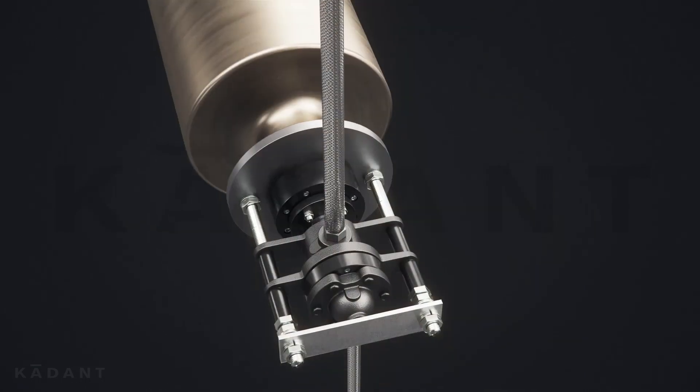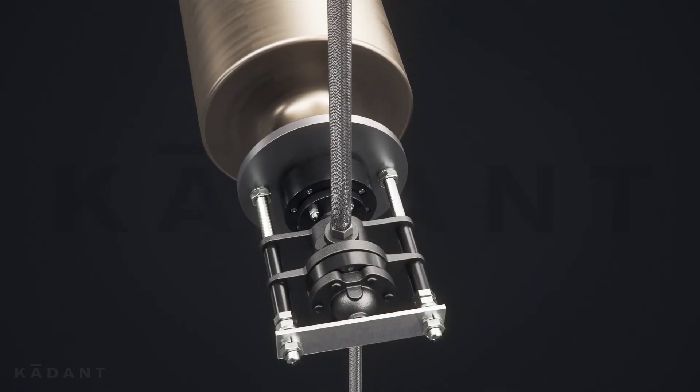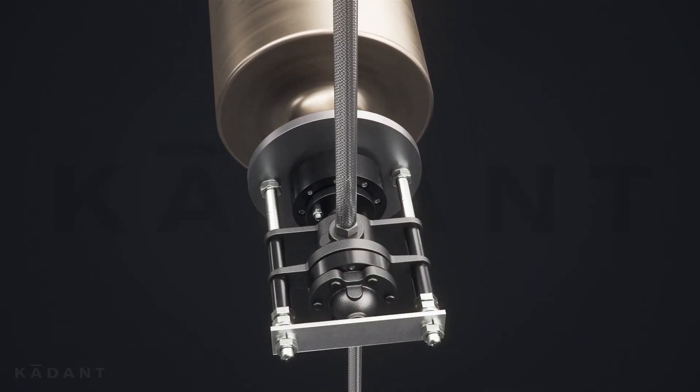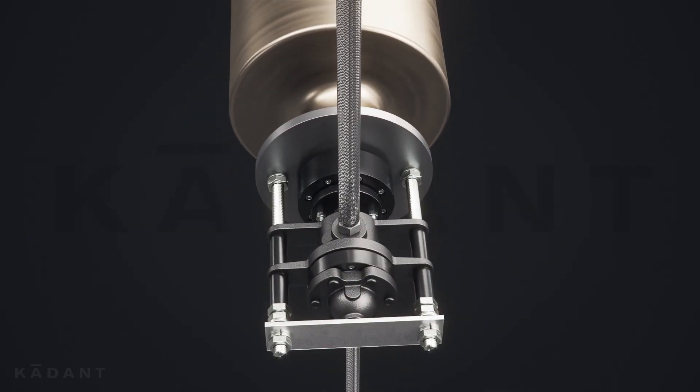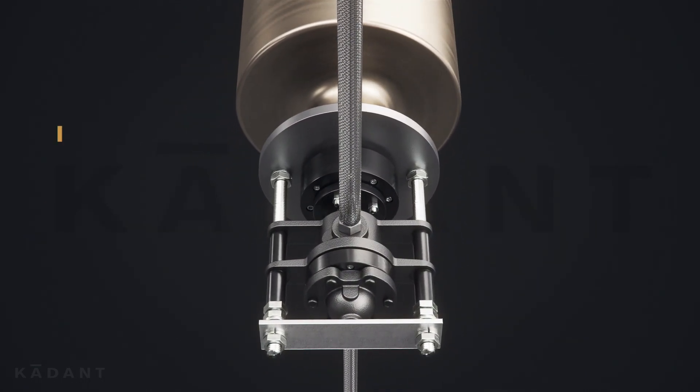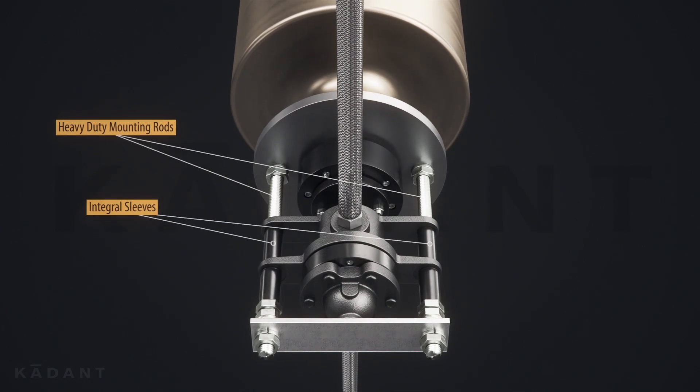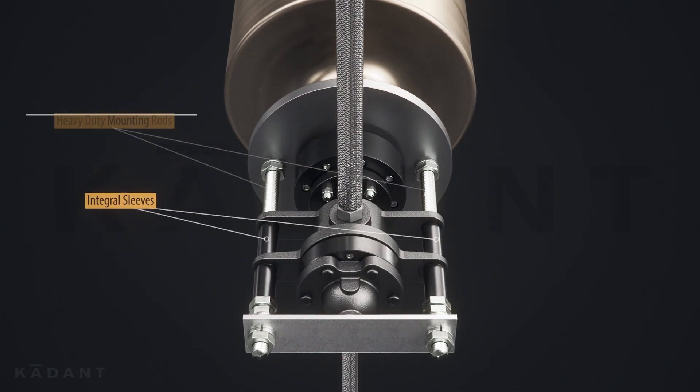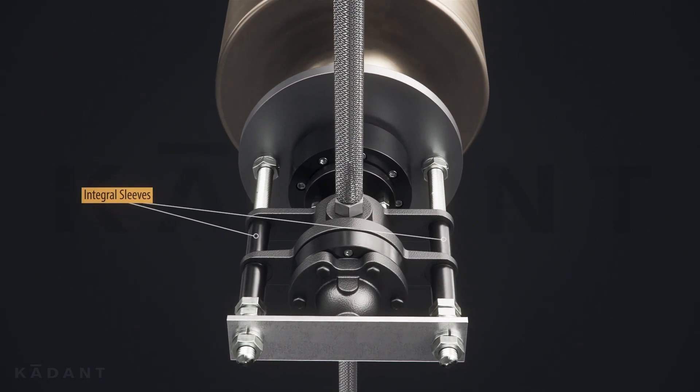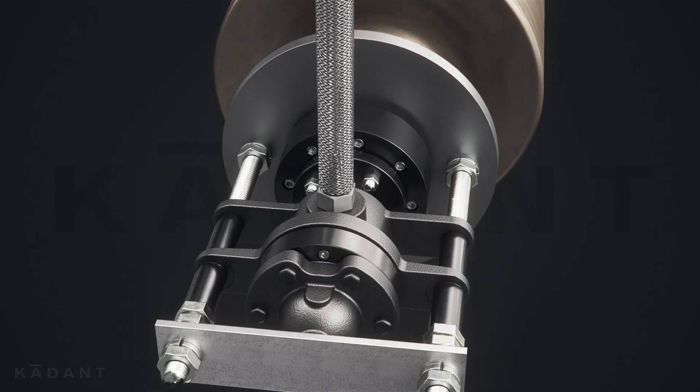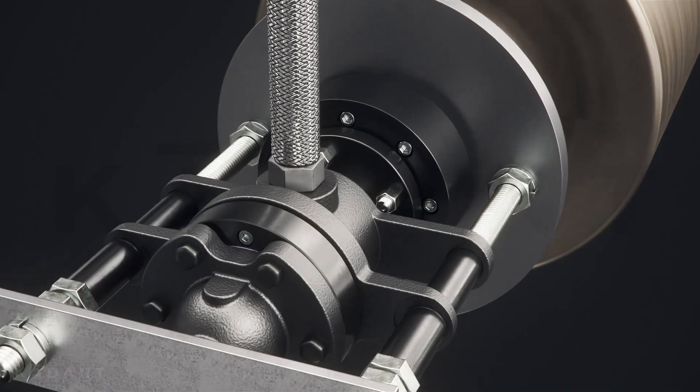To maintain siphon positioning, LJX rotary joints are mounted with heavy-duty mounting rods and integral sleeves. They hold the rotary joint and siphon in position over time.